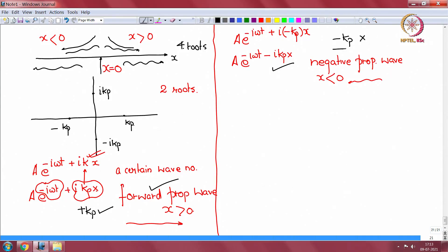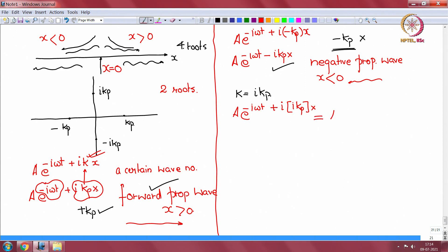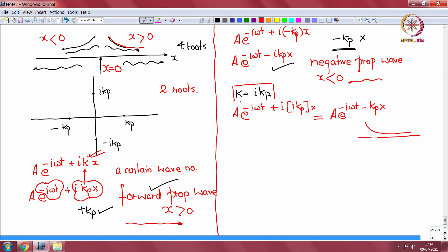Having minus k p does not give a meaningful result for positive x. Similarly, if I choose i k p and put it in, I get a e to the power of minus i omega t plus i times i k p x, which gives a e to the power of minus i omega t minus k p x — a wave decaying in the positive x direction. As I move in the positive x direction it decays away, which is physically possible. So k equal to i k p should be included.